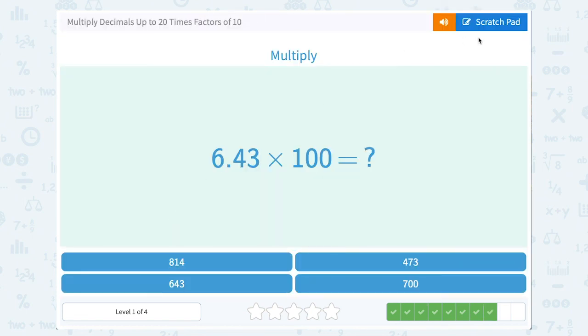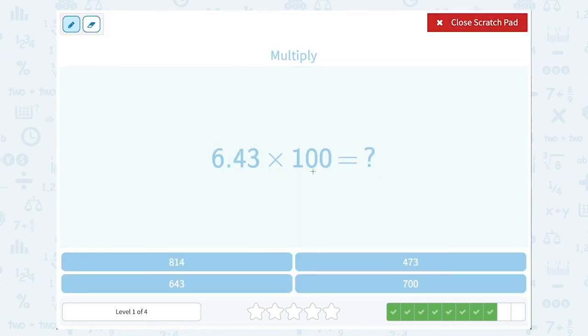6.43 times 100. 100 has two zeros or two factors of 10, so I'm going to move my decimal point two places to get 643.